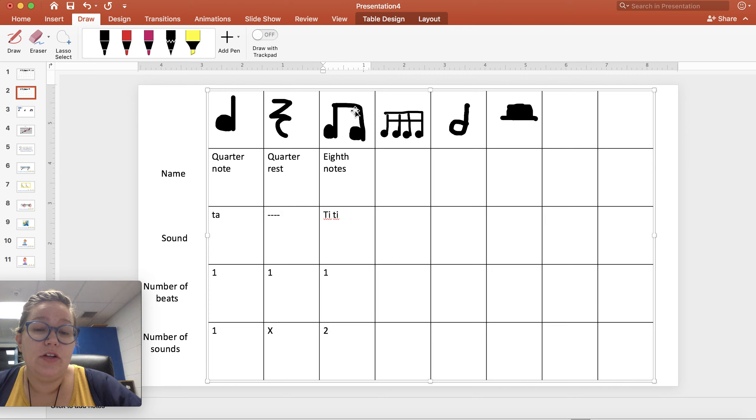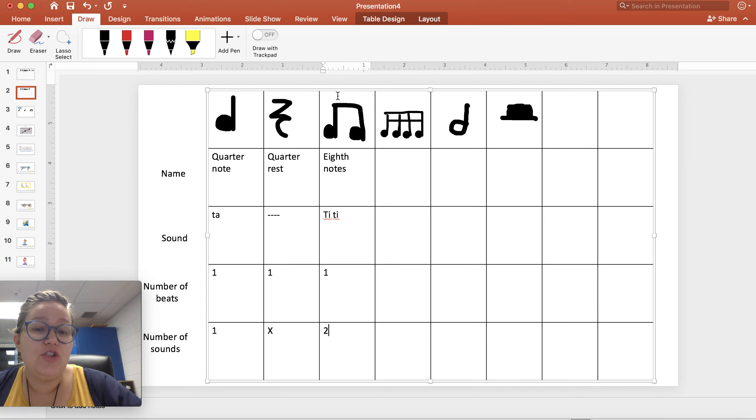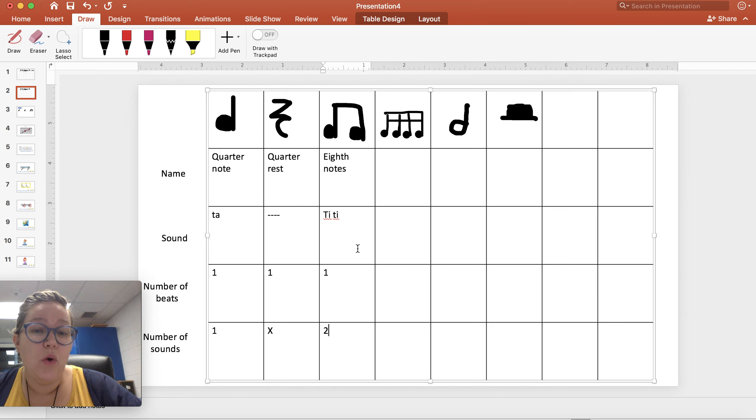But remember, because they're conjoined at the top up here, that gives us the visual that even though it's two sounds, it's one beat still.